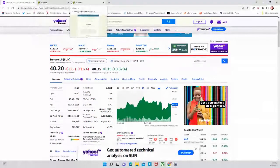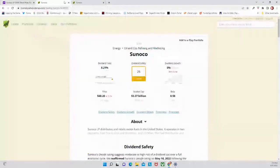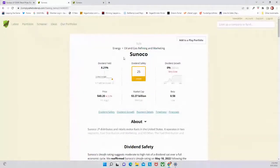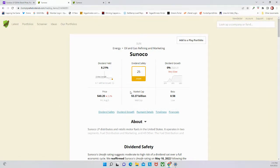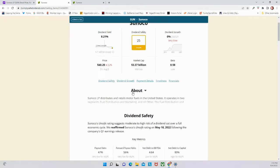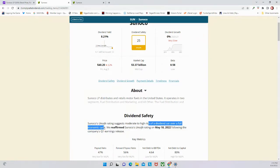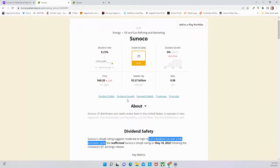Sunoco has a 25 for dividend safety score from Simply Safe Dividends, so they consider this a very unsafe dividend. They think that there's moderate to high risk of a dividend cut over a full economic cycle. Certainly not exactly what you want to see because as a dividend investor I want to know that my dividend is safe - it's really important to me.